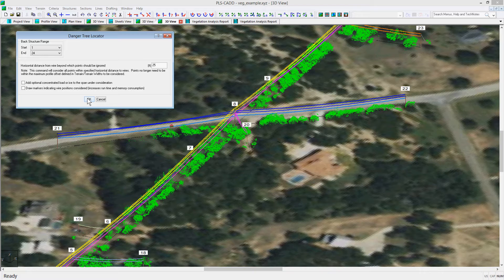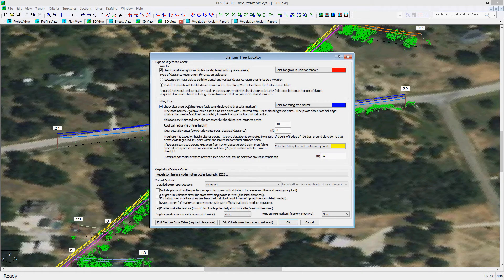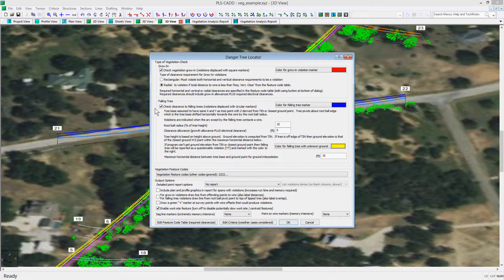Then you can hit the OK button, and you will be taken to the Danger Tree Locator dialog, where you can select a rectangular or radial clearance to the vegetation points in the growing section, as well as the allowable clearance for the falling tree check. At the bottom, you can select the feature code or codes you wish to use for the vegetation points.